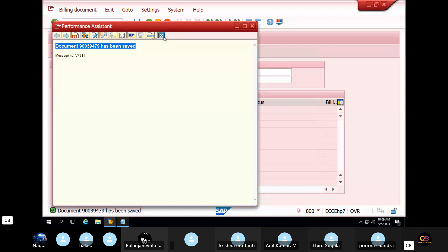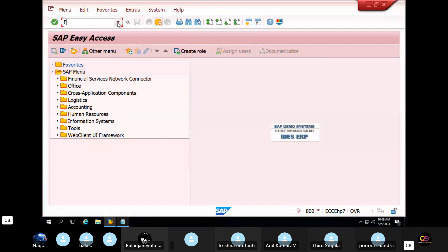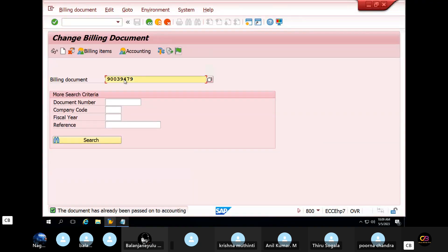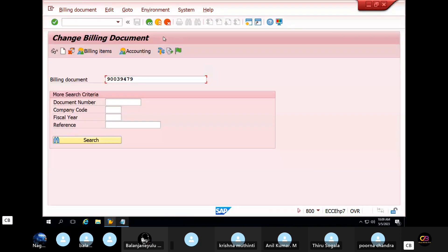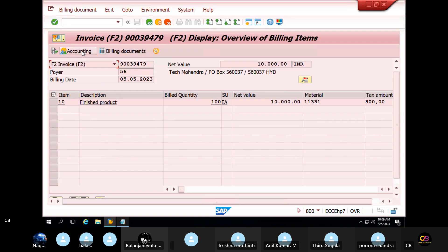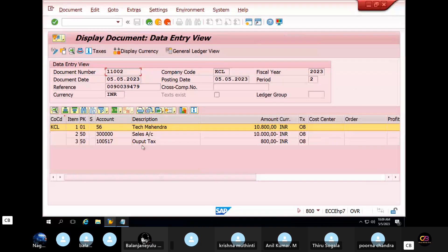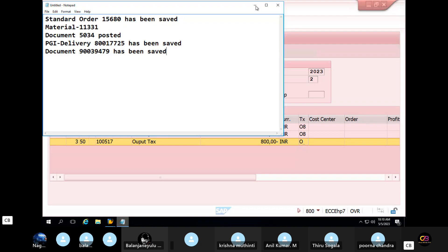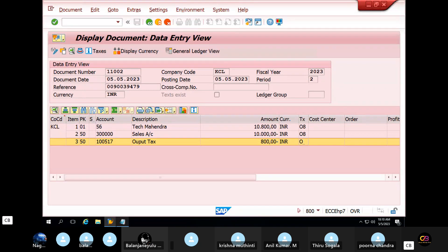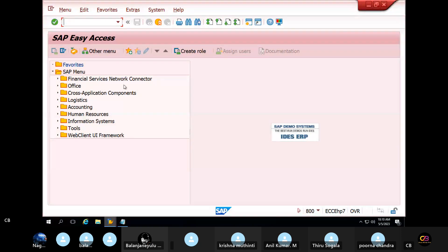Billing document complete. So billing document — accounting has been passed. This is not generated. Display click, accounting click, double click. So here sales, output tax calculate. This is billing document. Billing document tax. Customer 56 customer balance. Decode this kind of document. This L5N.